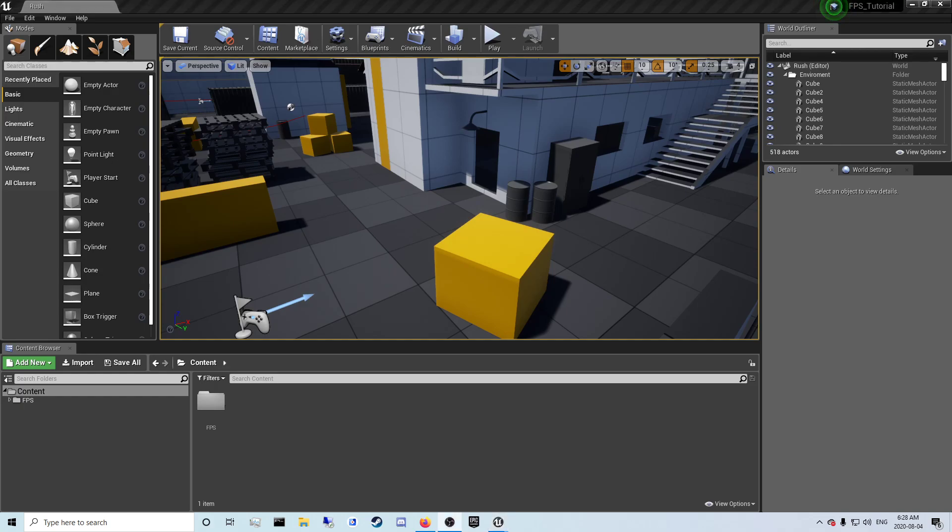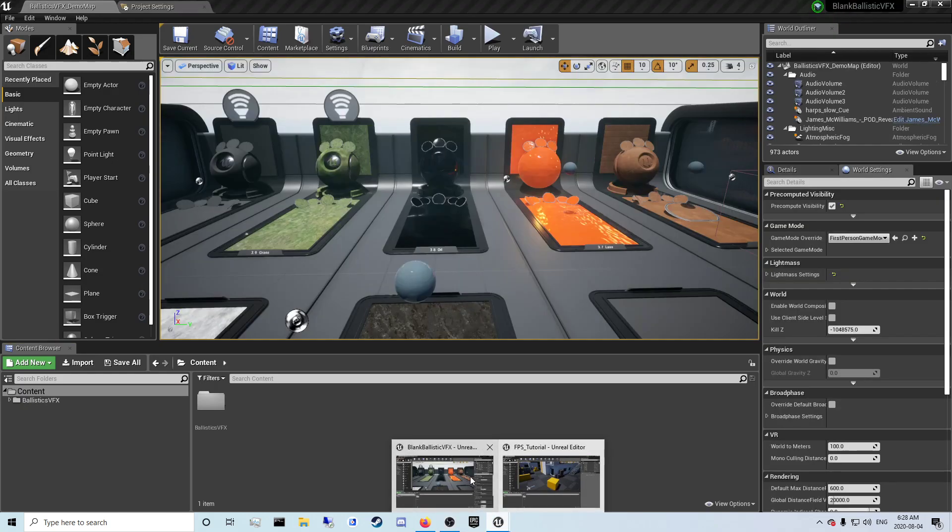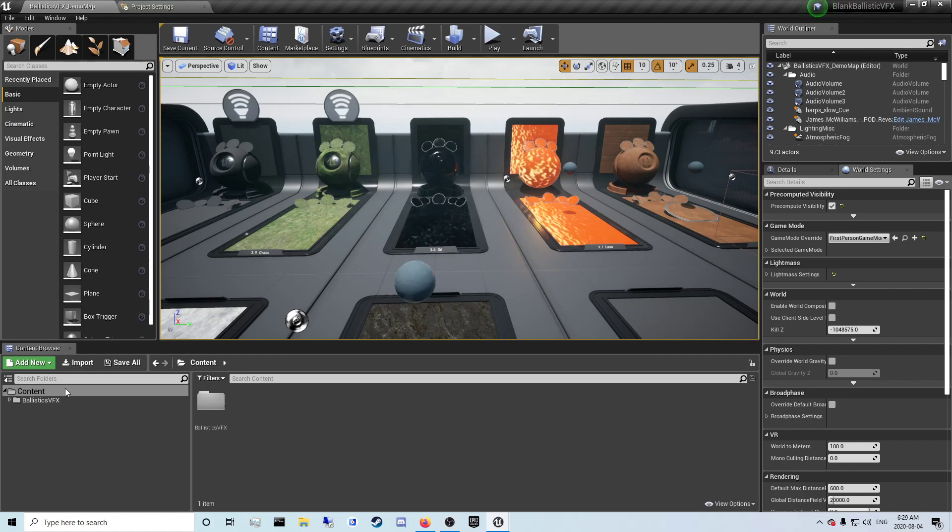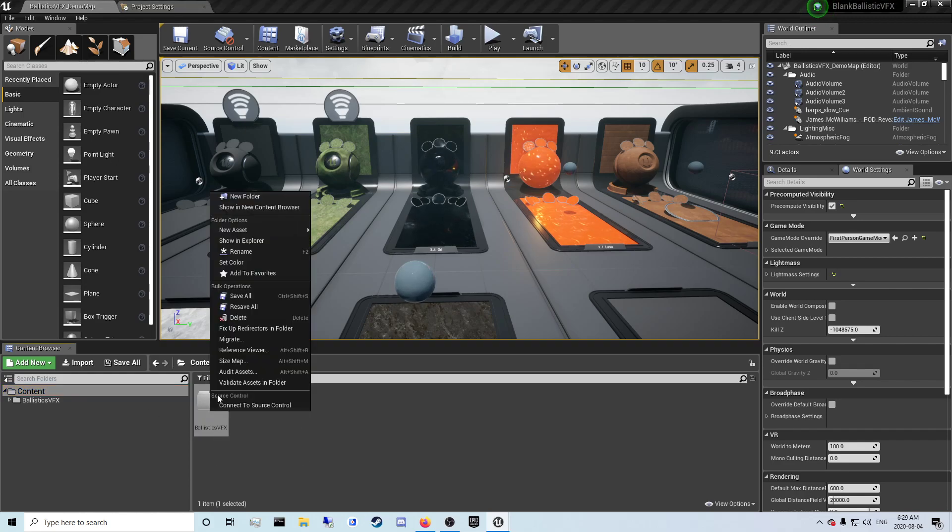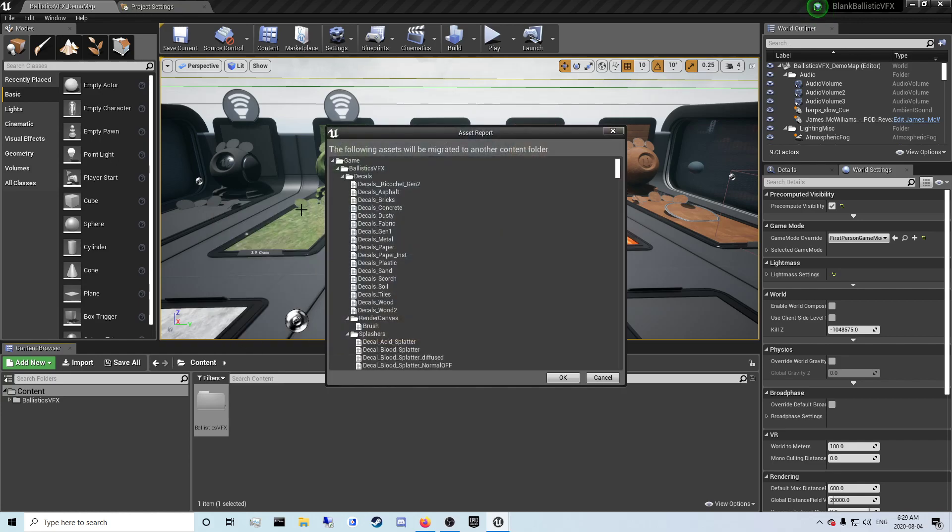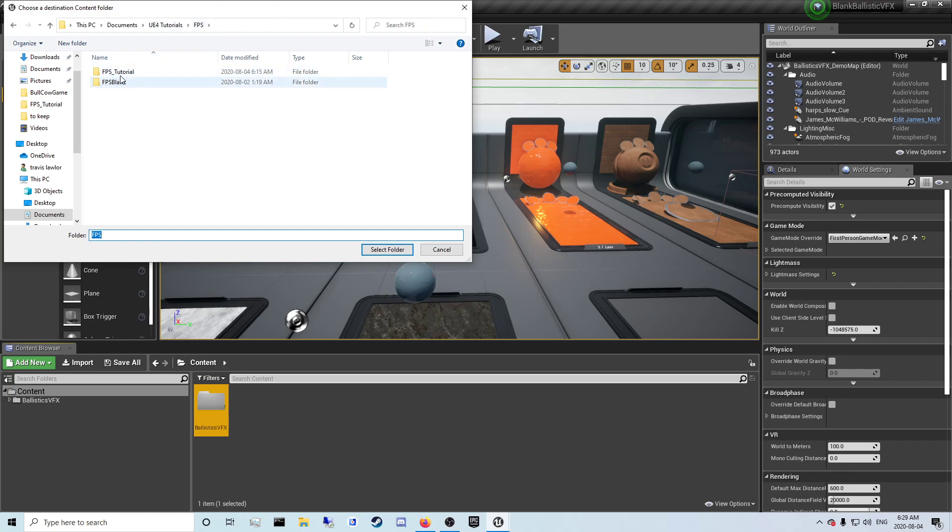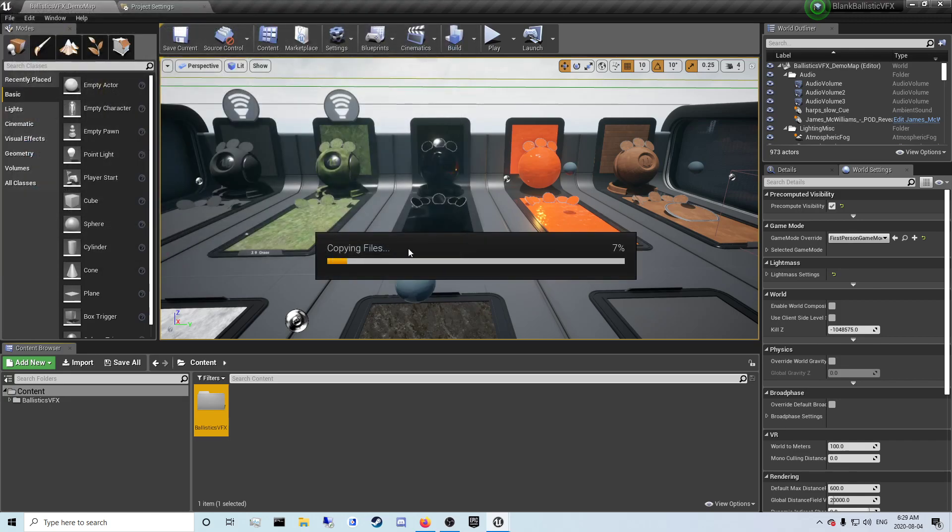The first thing you're going to want to do is create a ballistic visual effects project or a blank one like I have here. Then you're going to want to pause the video when you need to. Once you do that, you're going to want to right click on the folder here, migrate, and click OK. Navigate to your folder, I'm doing an FPS tutorial content, and inside your content folder.